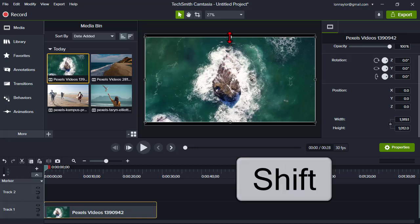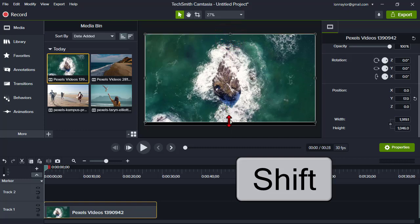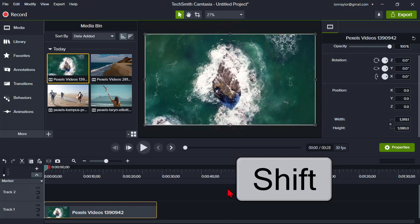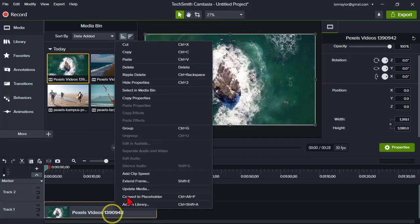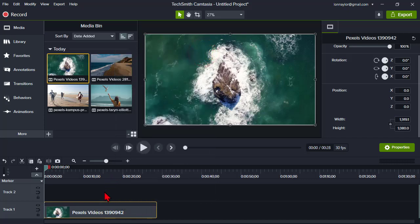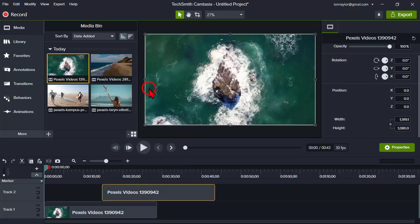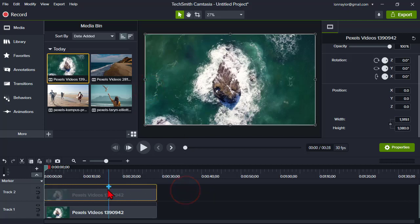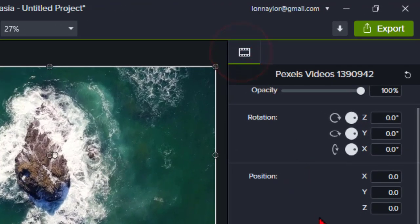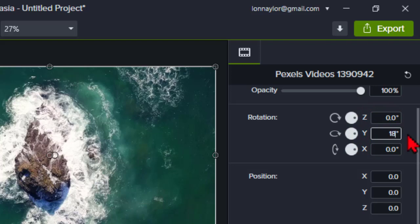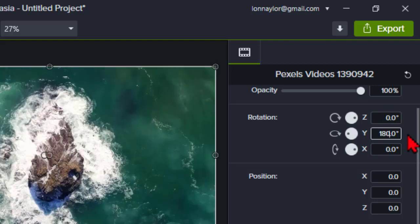I'm just going to press and hold my Shift key and stretch this a little to fit. Now let's make a copy of this video clip by pressing Ctrl+C, Ctrl+V, and now I have two copies, one on top of the other. Click on the top copy, and on the Properties tab, in the Y rotation value, change it to 180 degrees — basically flipping the clip horizontally.